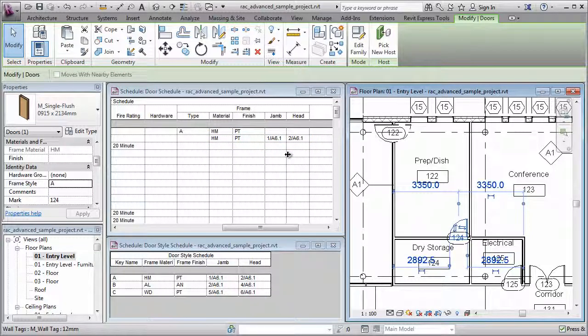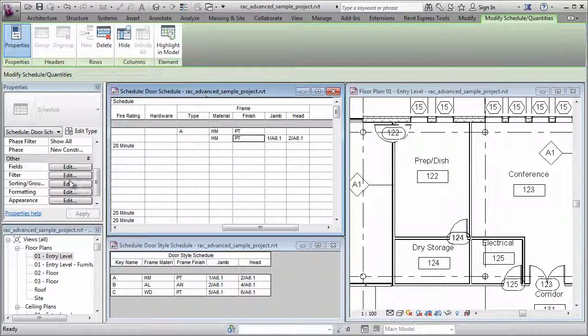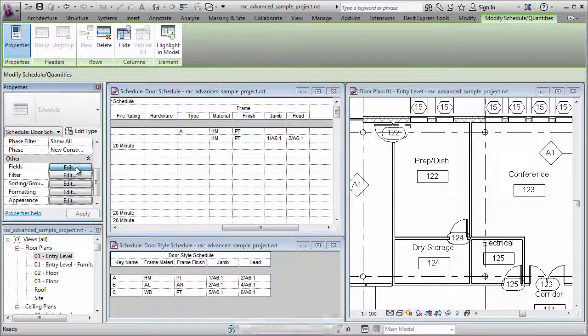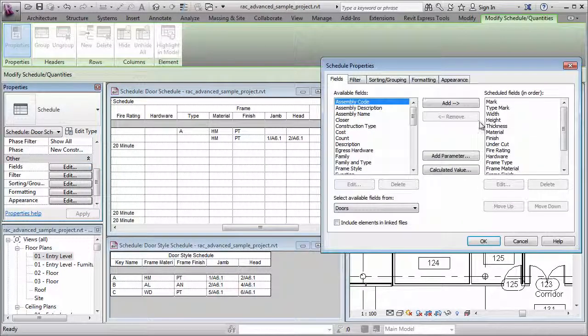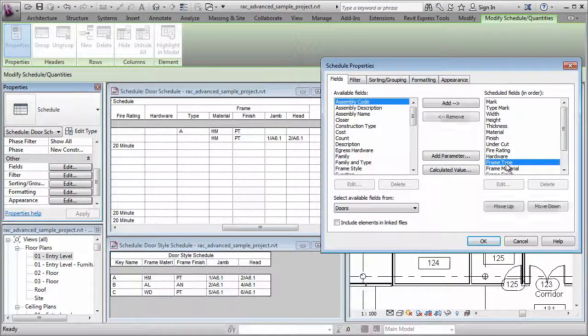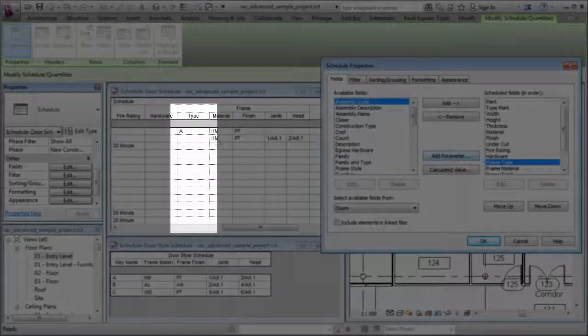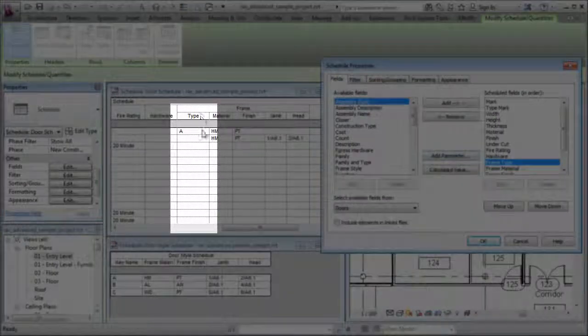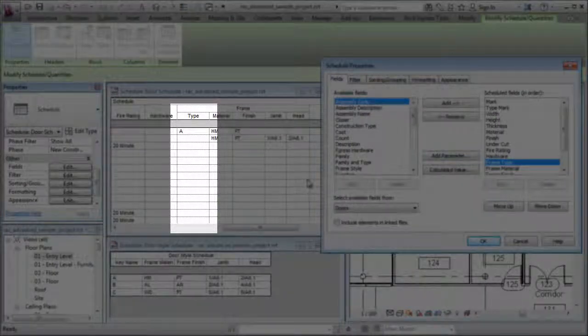Now, that's easy enough to do, but it might be even faster if I build it into the existing door schedule. So what if I come over here to this door schedule, edit its fields, and I'm going to select the Frame Type field that's already existing. That's this column right here.